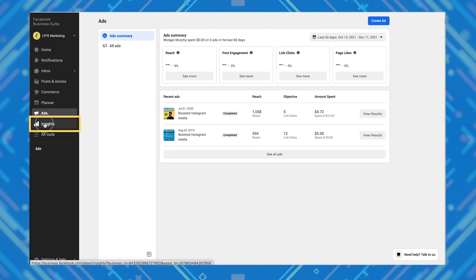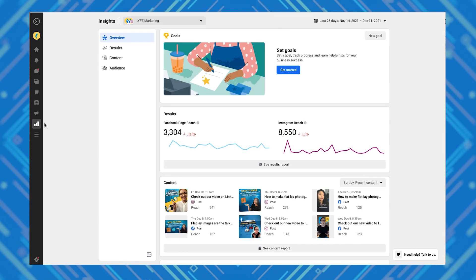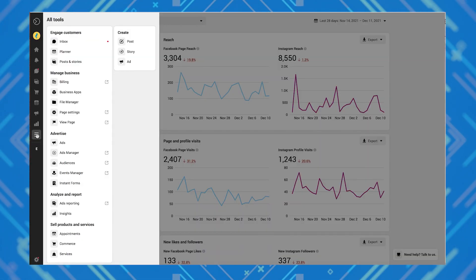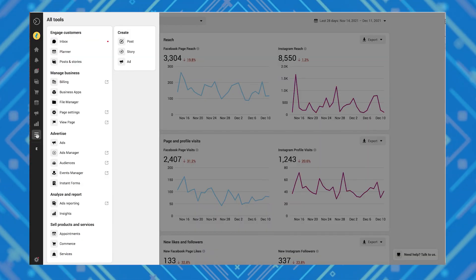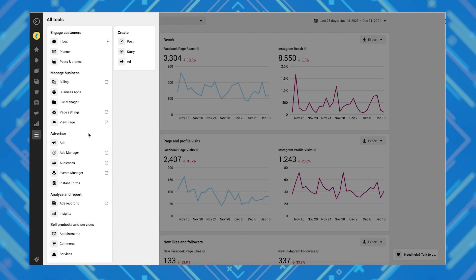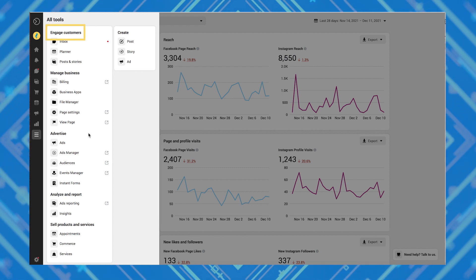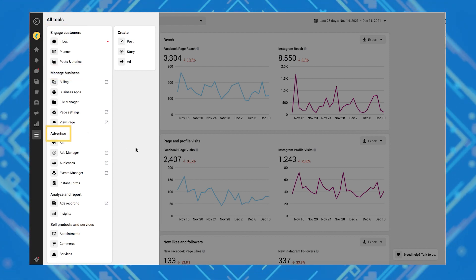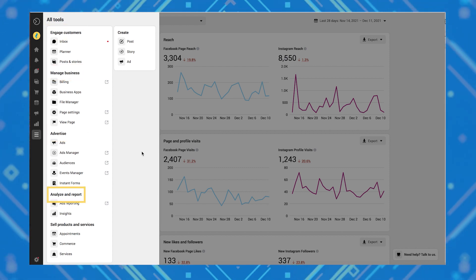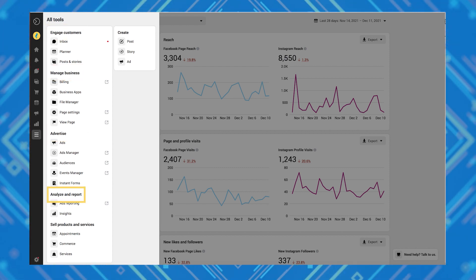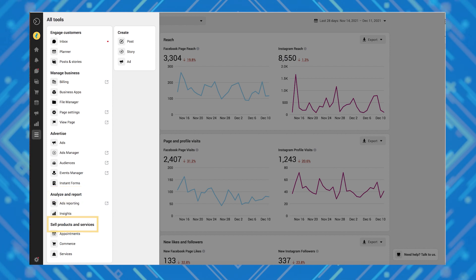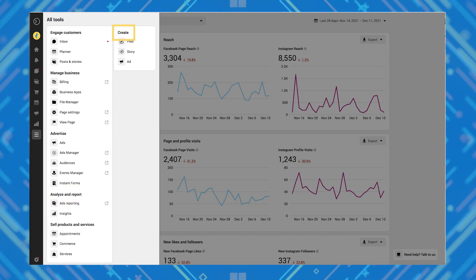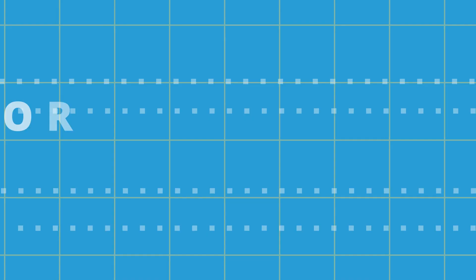Insights shows you the stats for your page, including actionable steps. And all tools allows you to access even more tools for engaging with your customers, managing your business, running ads, analyzing your performance, running reports, selling your products or services, and creating posts, stories, and ads.